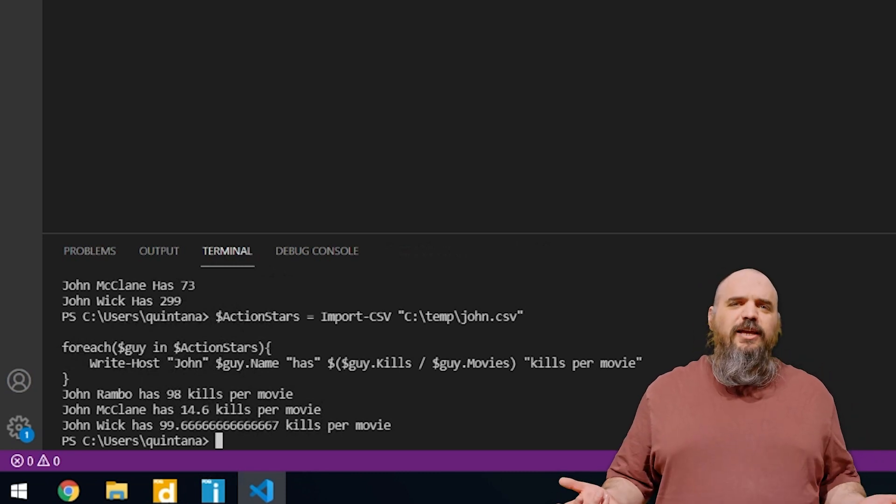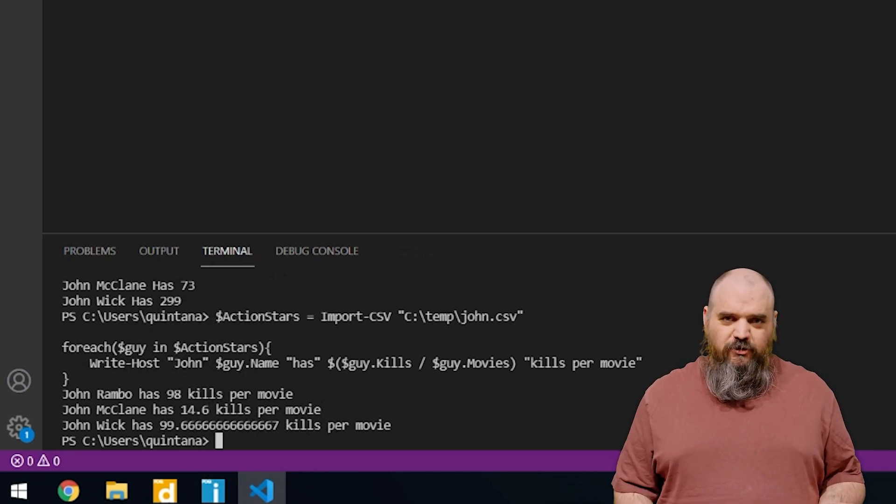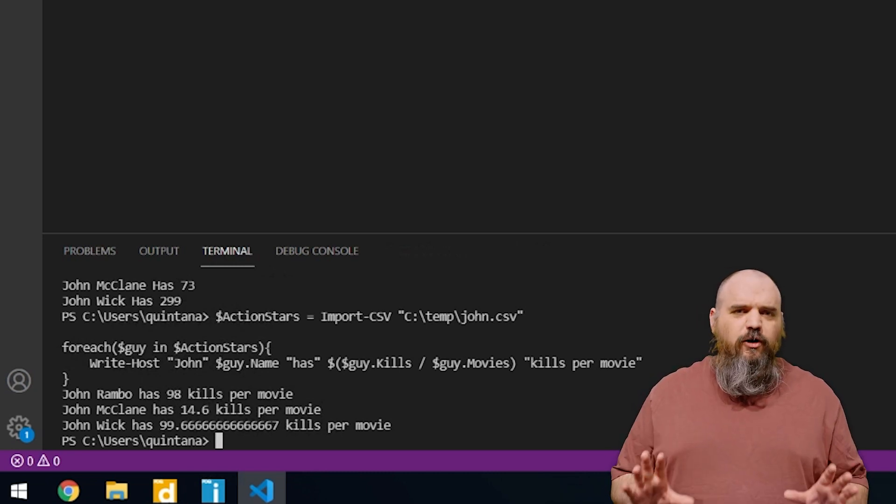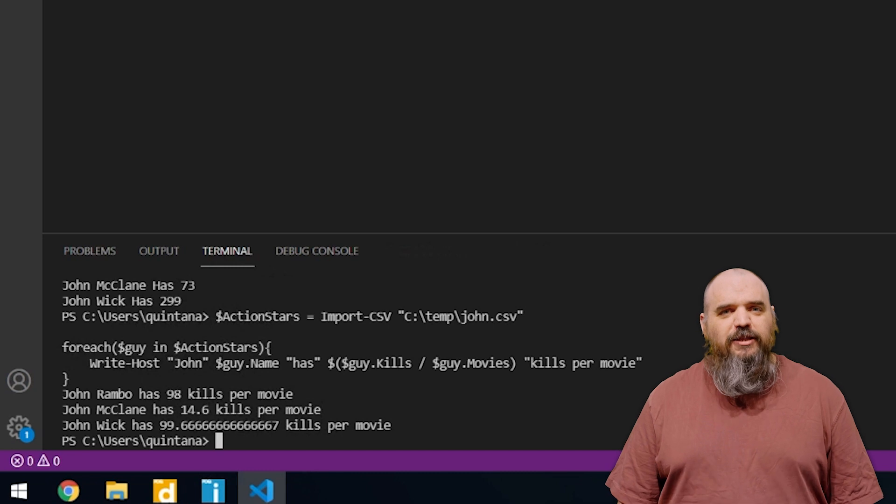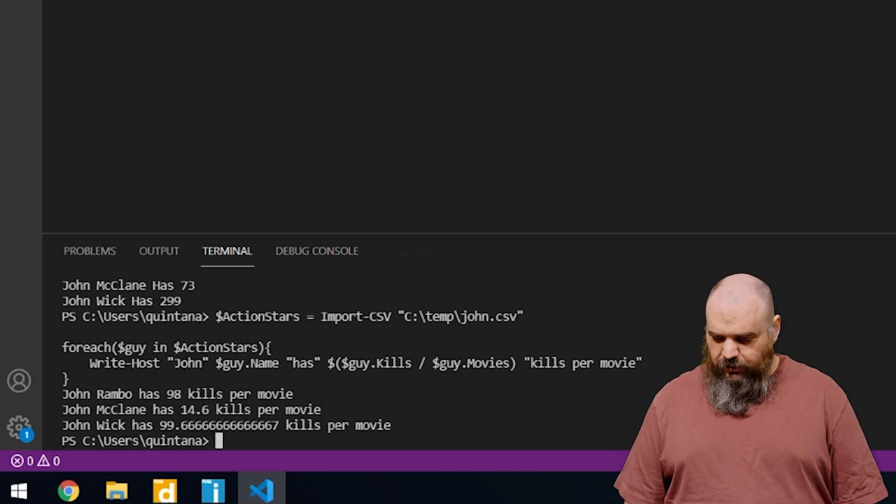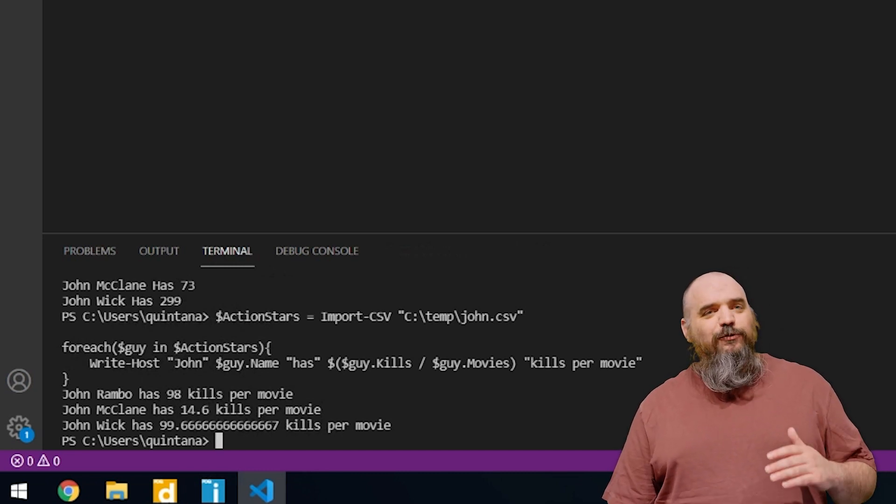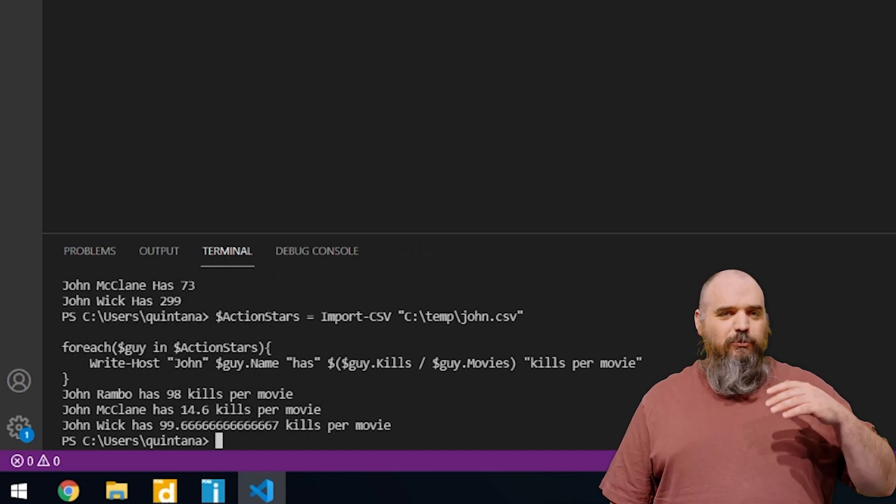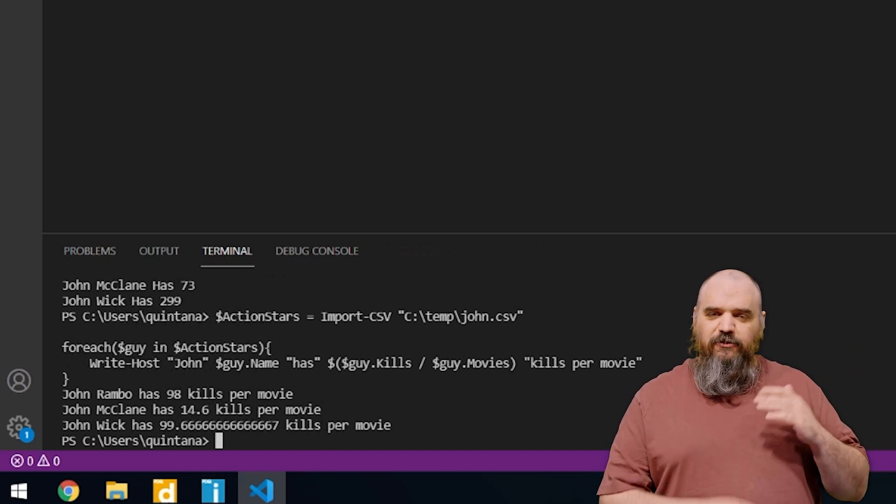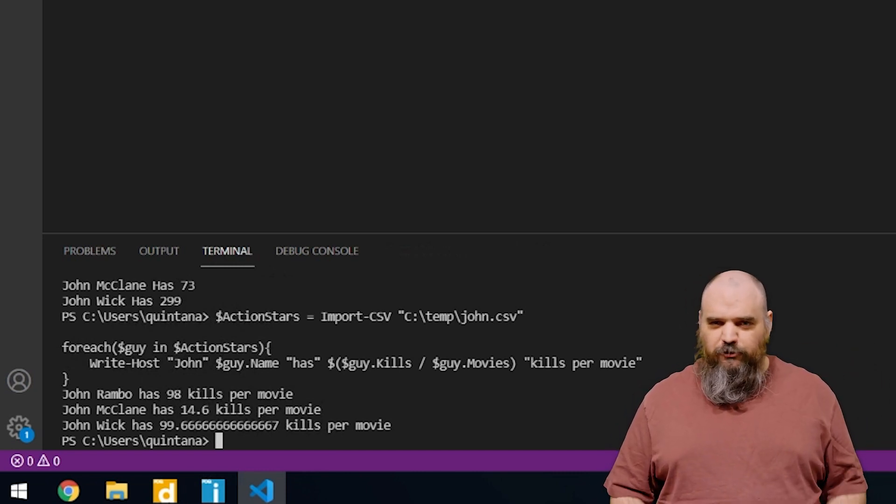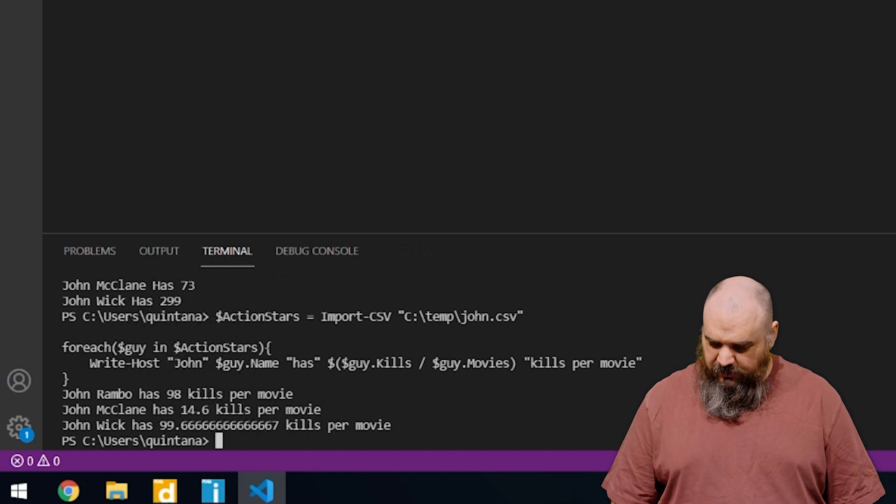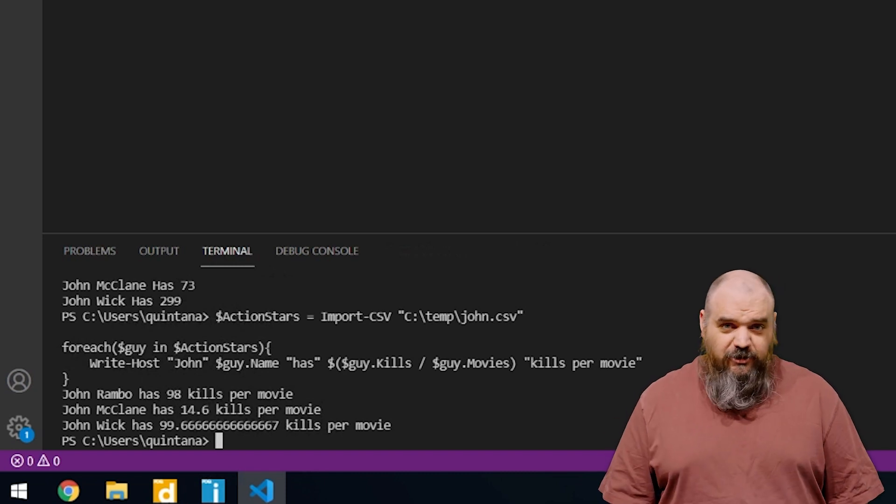This obviously doesn't take into account style or weapon choice. I mean, we break down pencils, but just overall, it looks like John Wick might be the ultimate John action hero at this point. With John McClane, I imagine if we had to remove the first movie and just did the following four, his numbers would improve because the first movie is a little bit different. But there we have it. That's enough of my action hero tangent.